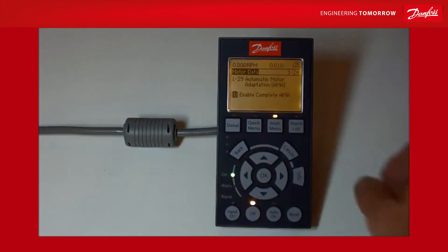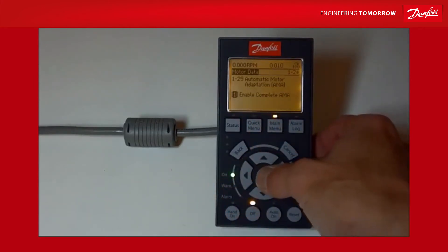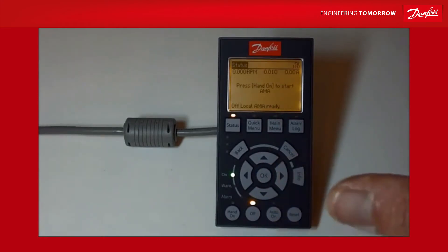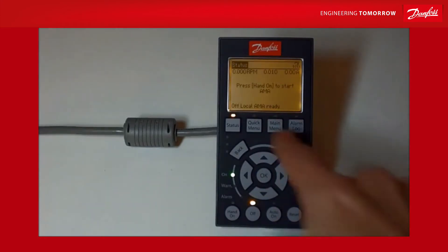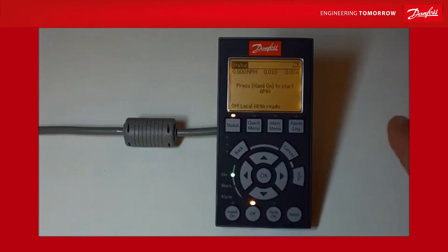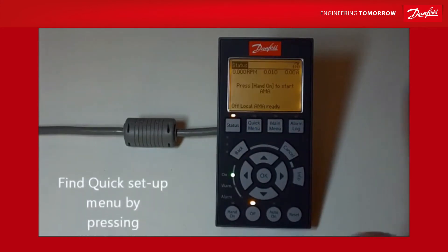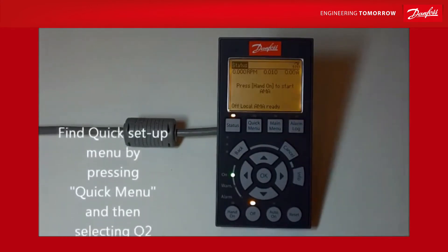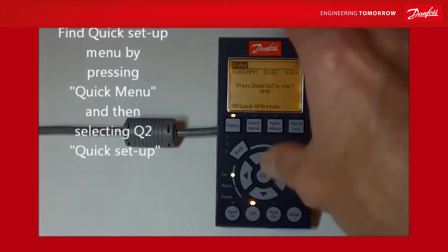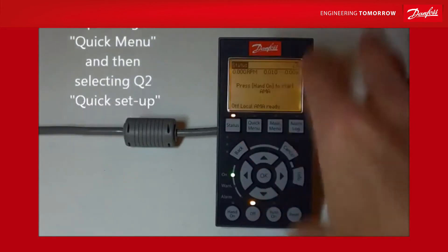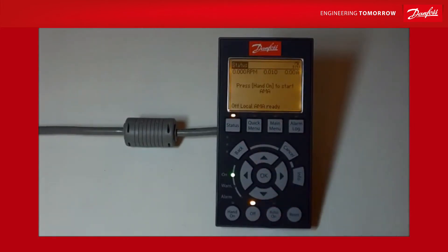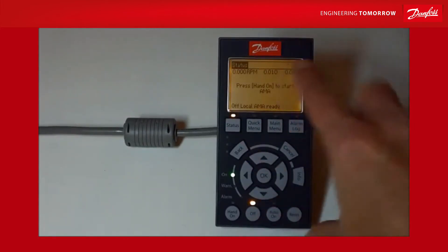Now before you do this, you must have set the drive up using the quick menu and there is another clip to show you how to use the quick menu and set your drive up to the basic settings. So you need to put the motor nameplate data into the drive.